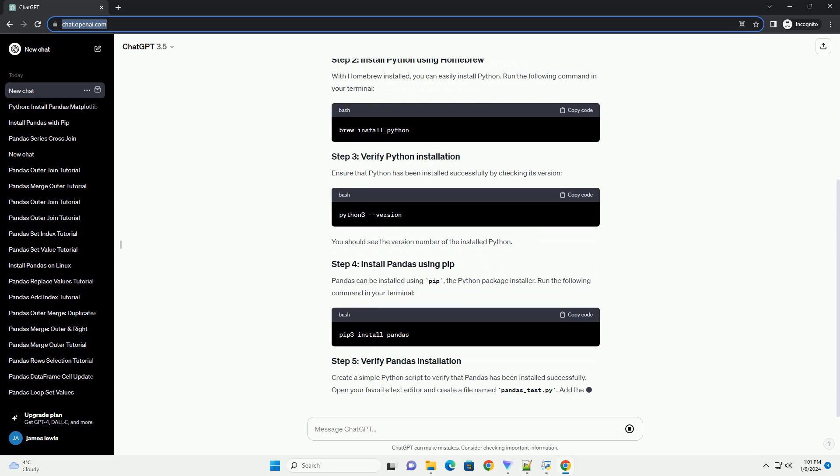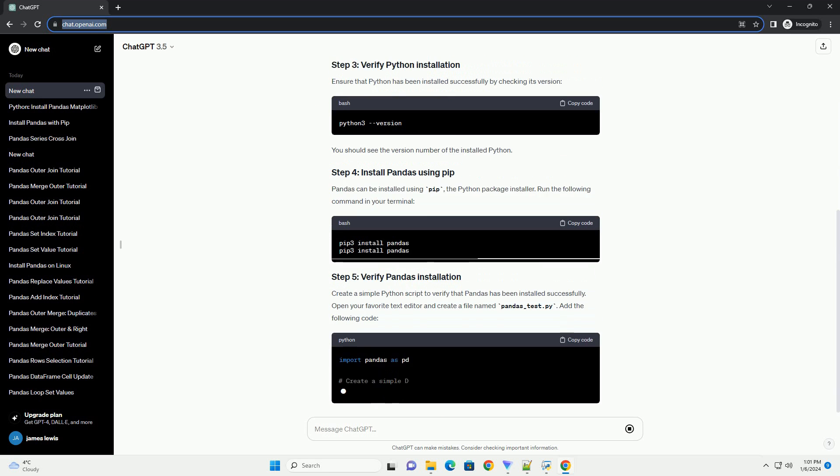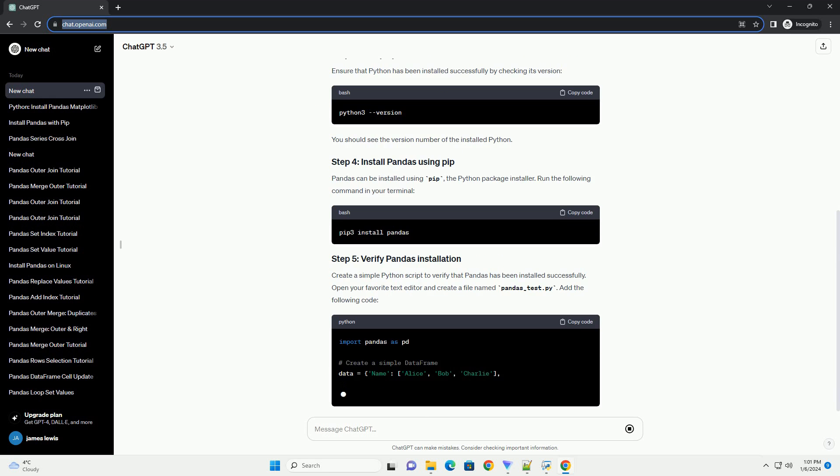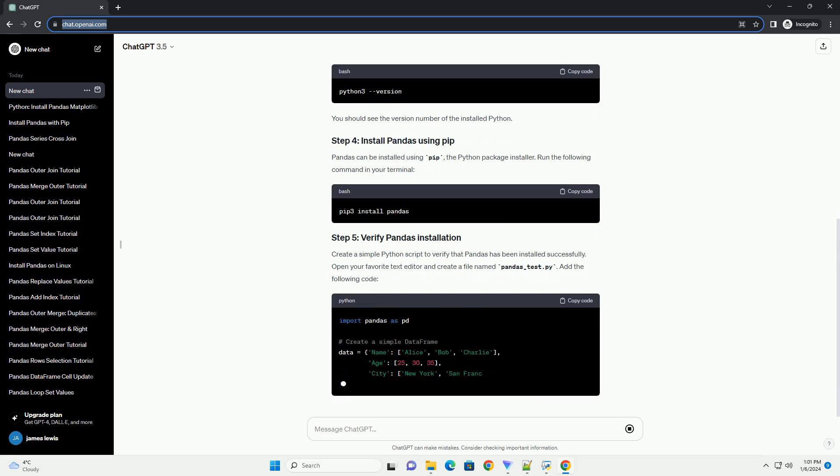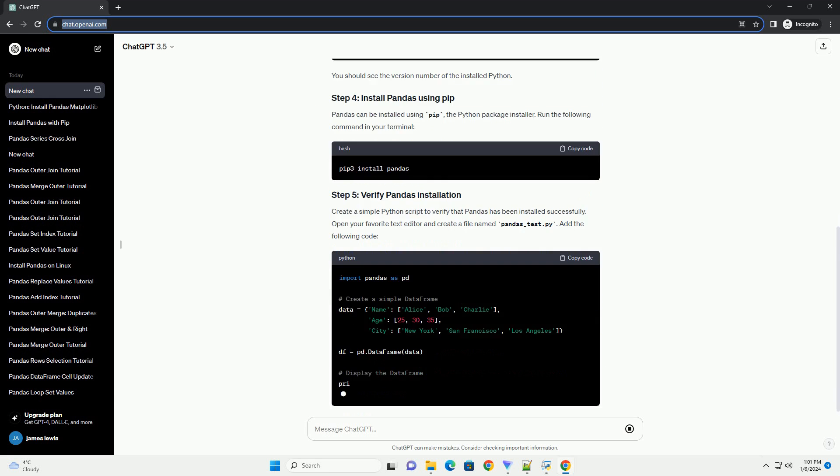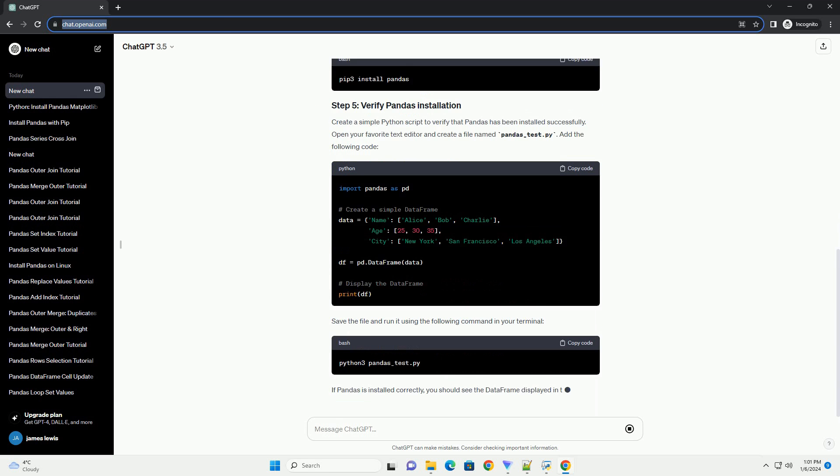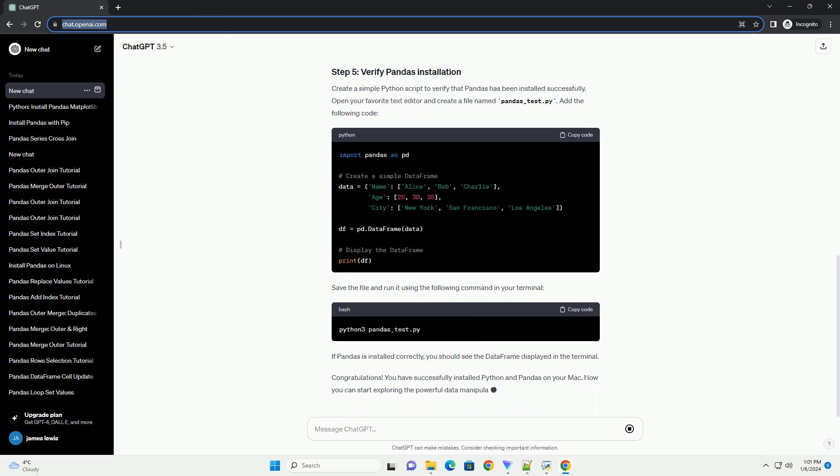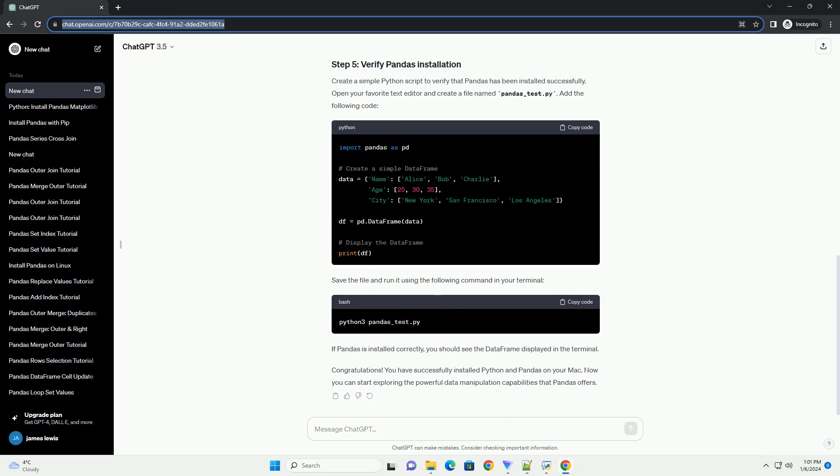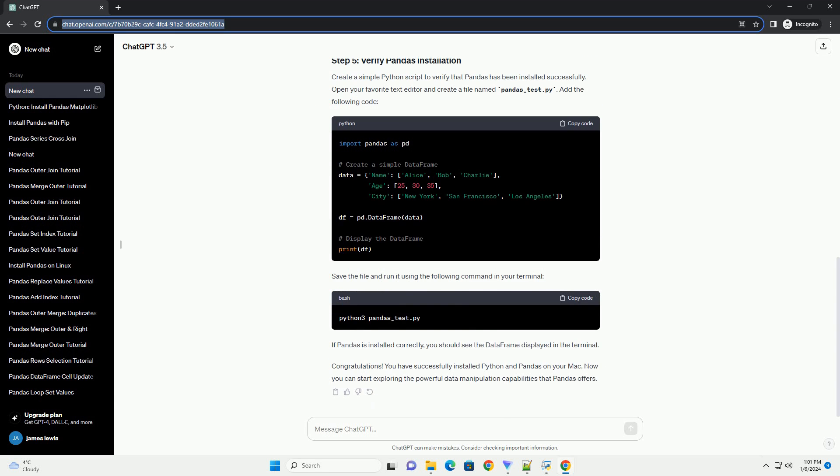Homebrew is a package manager for macOS that makes it easy to install various software packages, including Python. Open your terminal and run the following command to install Homebrew. Follow the instructions on the screen to complete the installation.